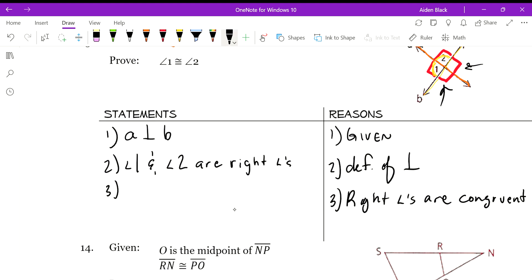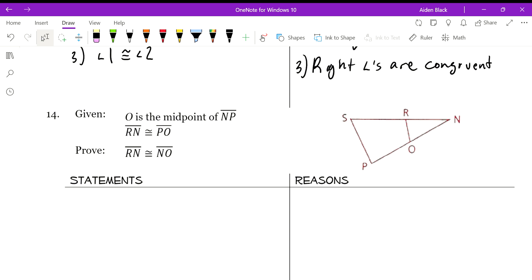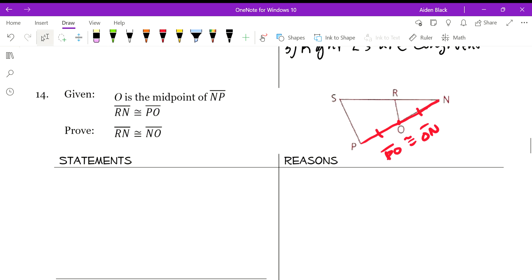Since right angles are congruent, we can say those two angles are congruent — and we're done. For number 14, O is the midpoint of NP. The implication right away is that the two segments are congruent, because by definition of midpoint, a midpoint breaks a segment into two congruent segments. So ON is congruent to OP.